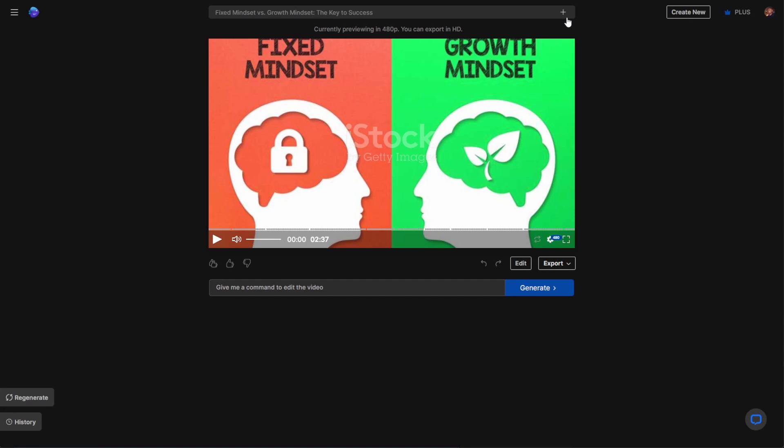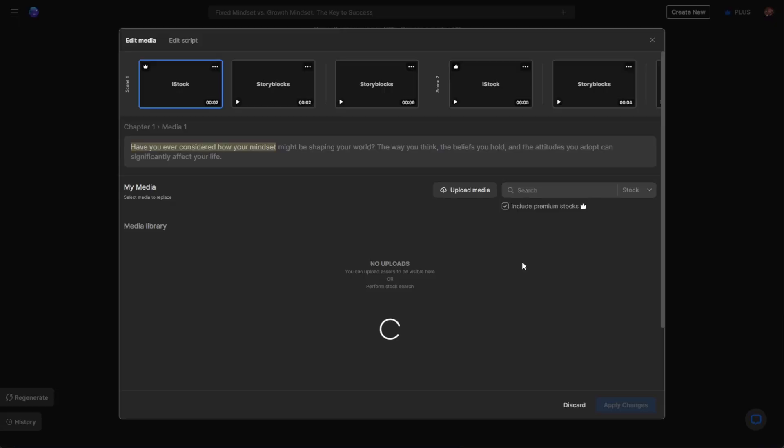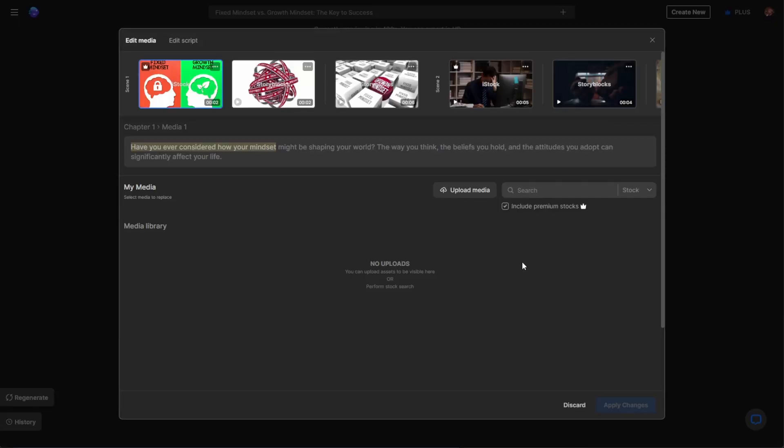And if you'd like to make changes to the video, you can proceed to click on the edit button. This brings you over to a place where you can make changes to the images or the video clips that were generated.